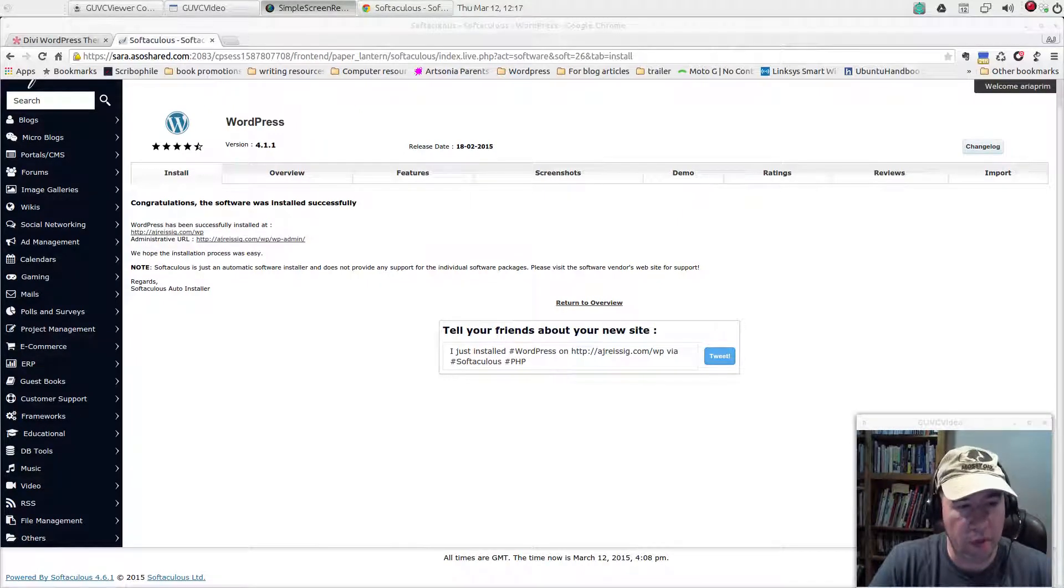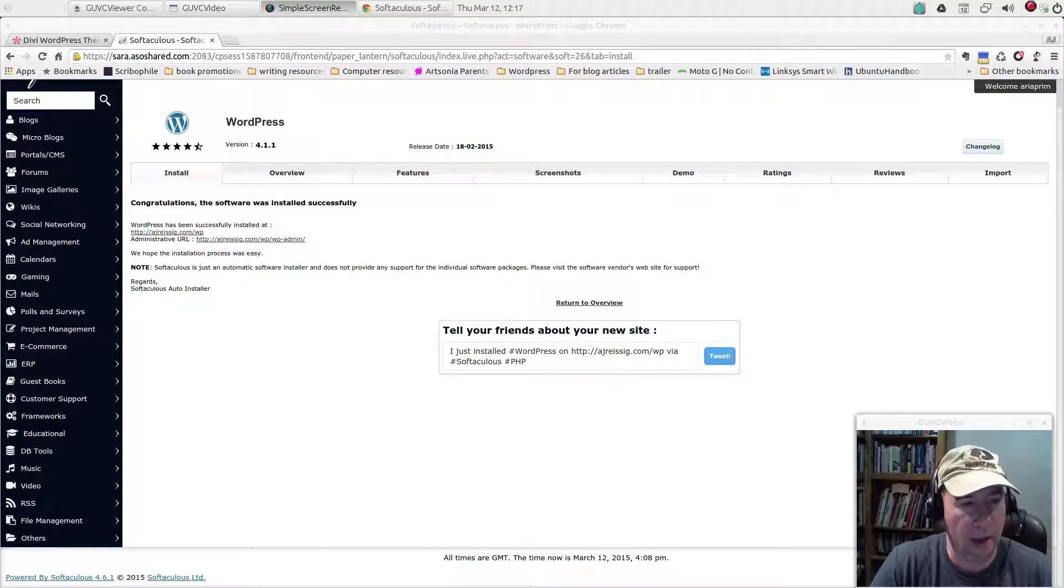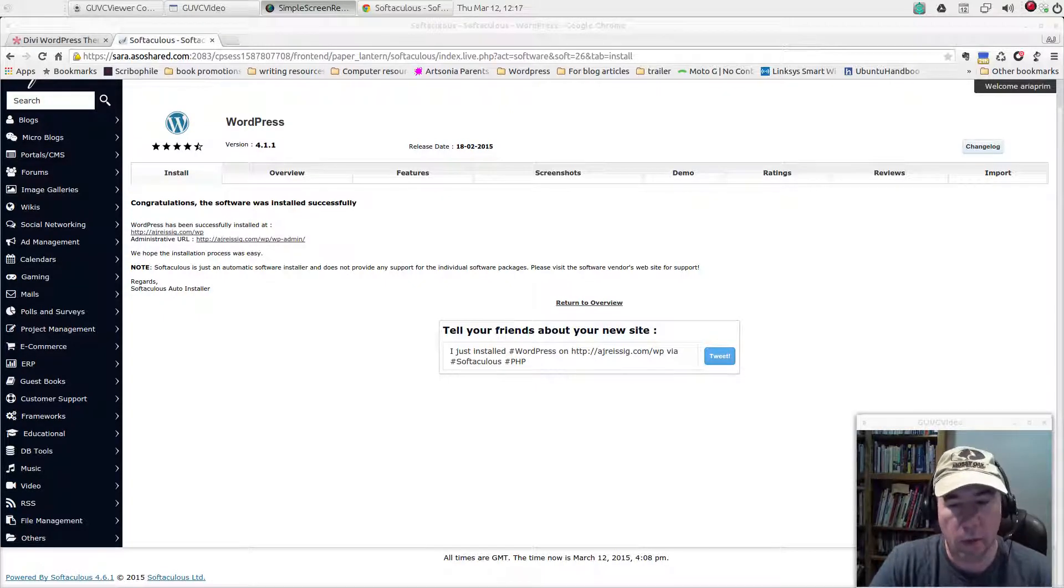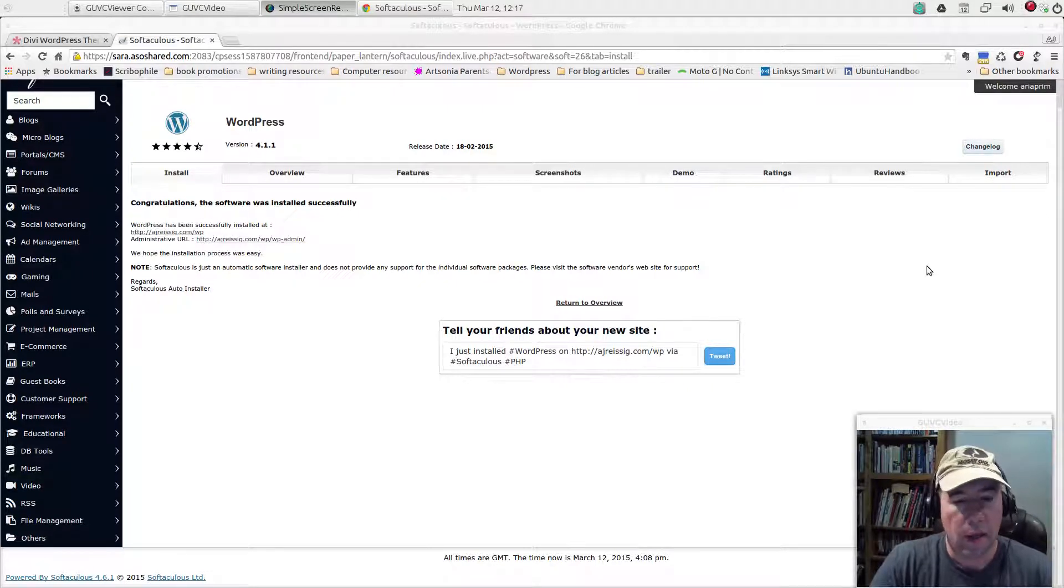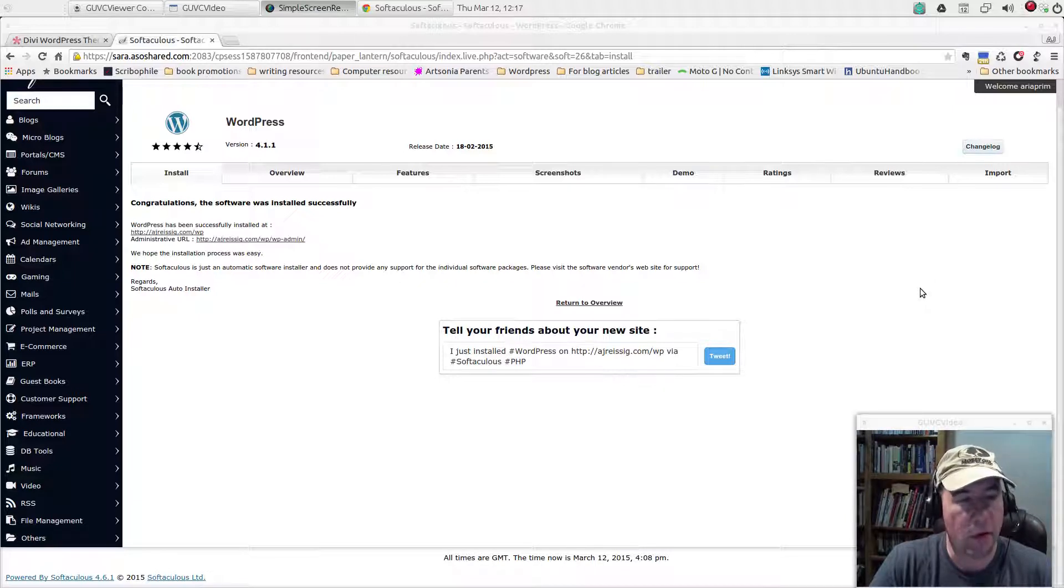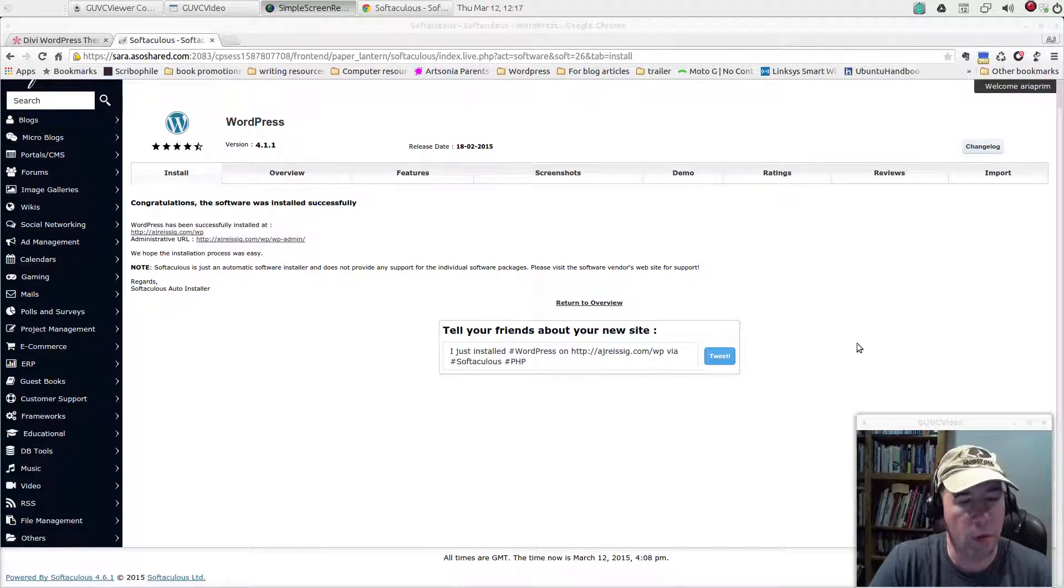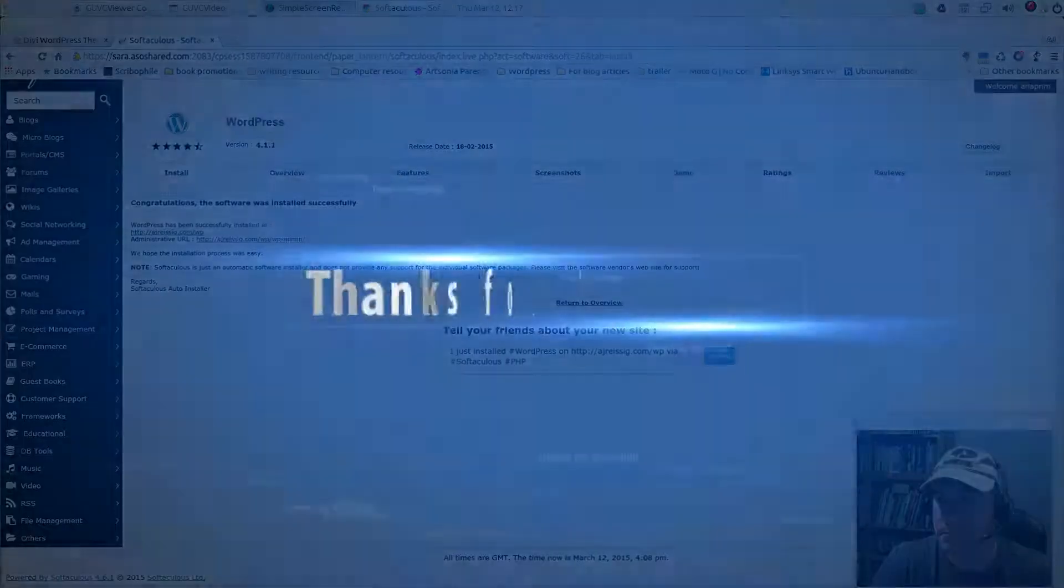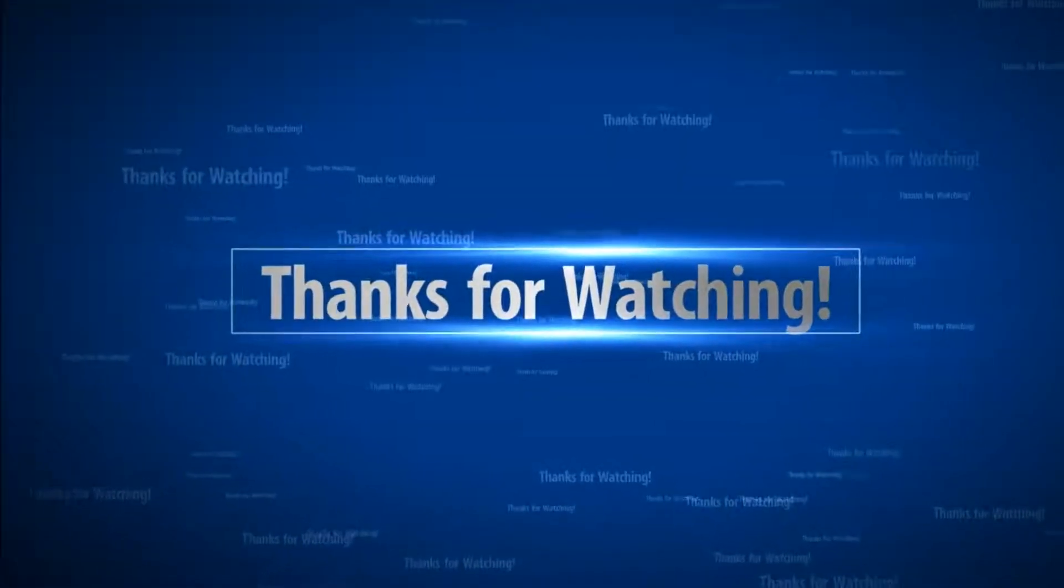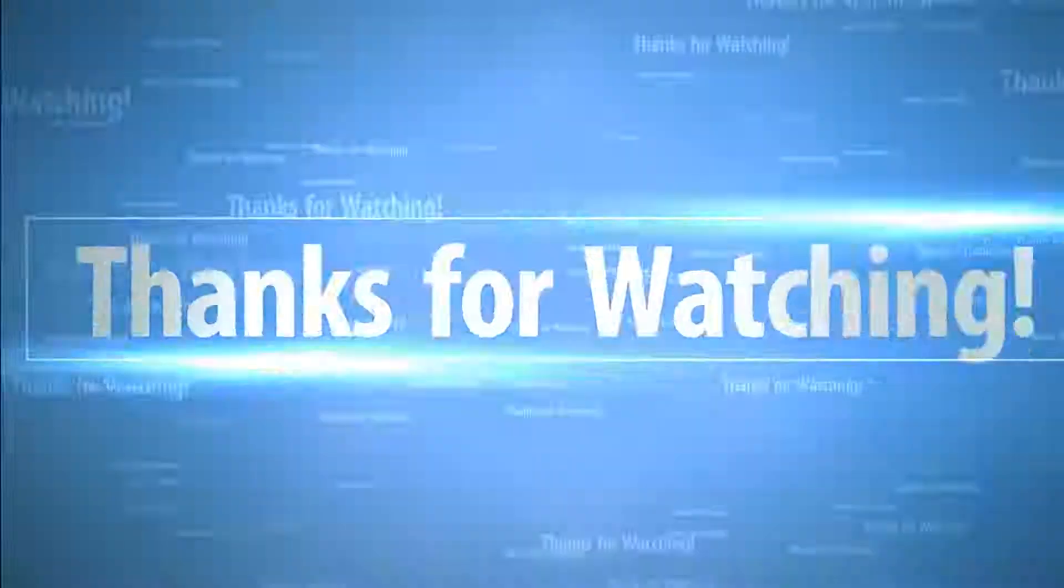So that is it for this video. In video number two, we will take a tour around the back end of the WordPress site, get you familiar with your dashboard and all that kind of stuff. And until then, thanks a lot. See you on the next video. Give us a big old thumbs up if you enjoyed the video, comments, questions, all that kind of stuff is more than welcome and just put it down below. Thanks a lot. Bye.